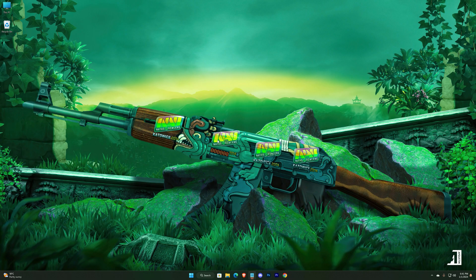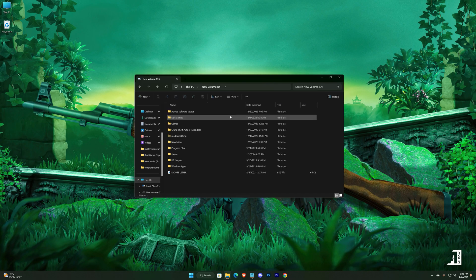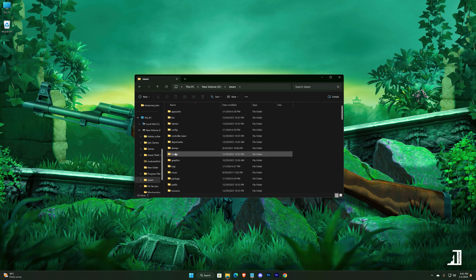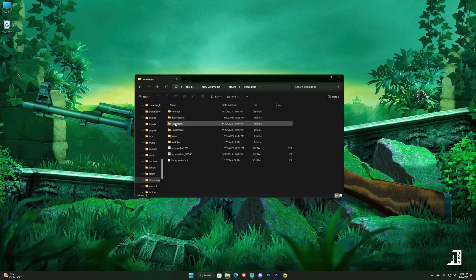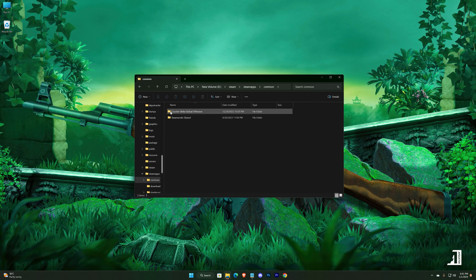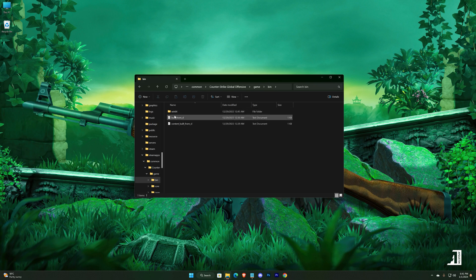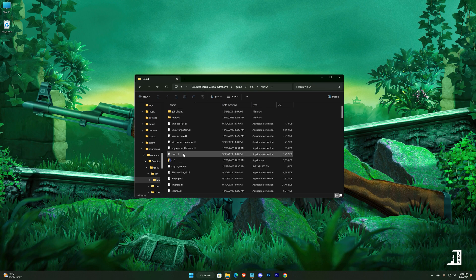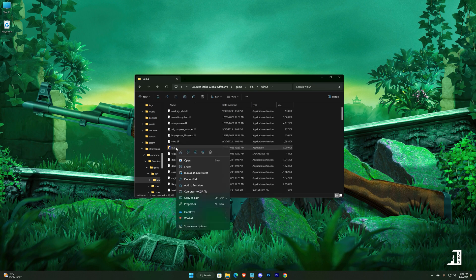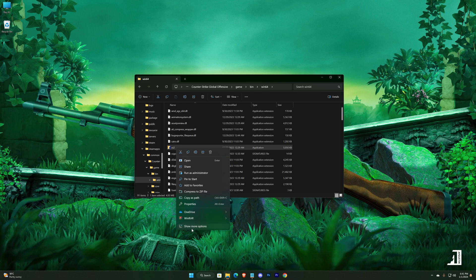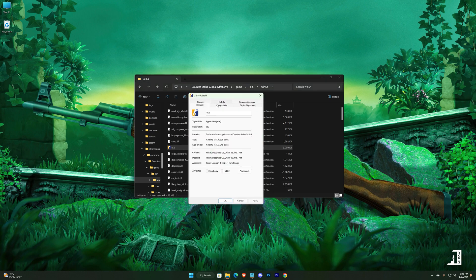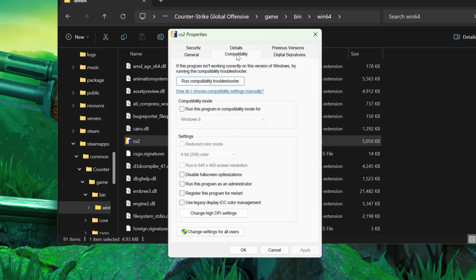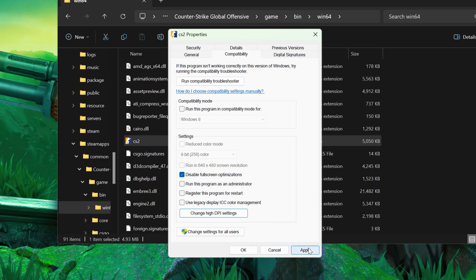Again, open your game's location. Right-click on your game, go to Properties, then Compatibility. Check this option, change high DPI settings, check this option as well, then hit OK and apply.